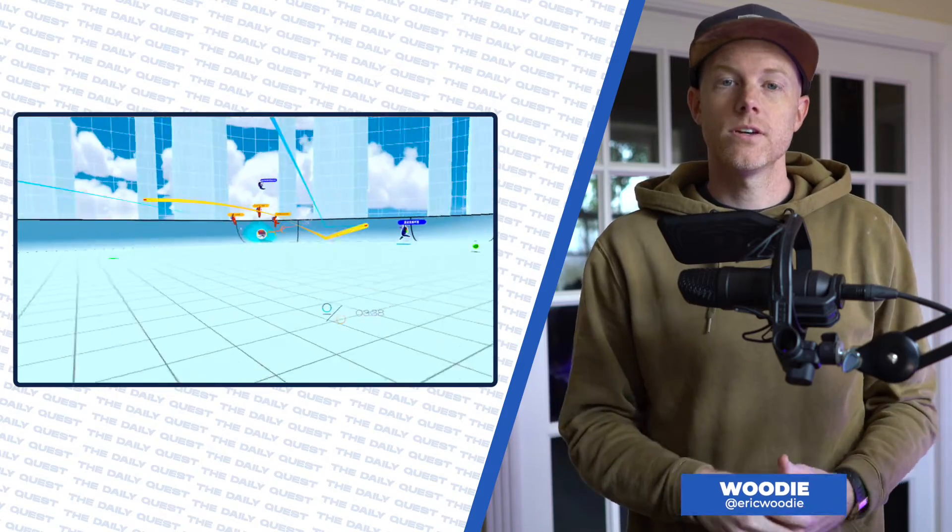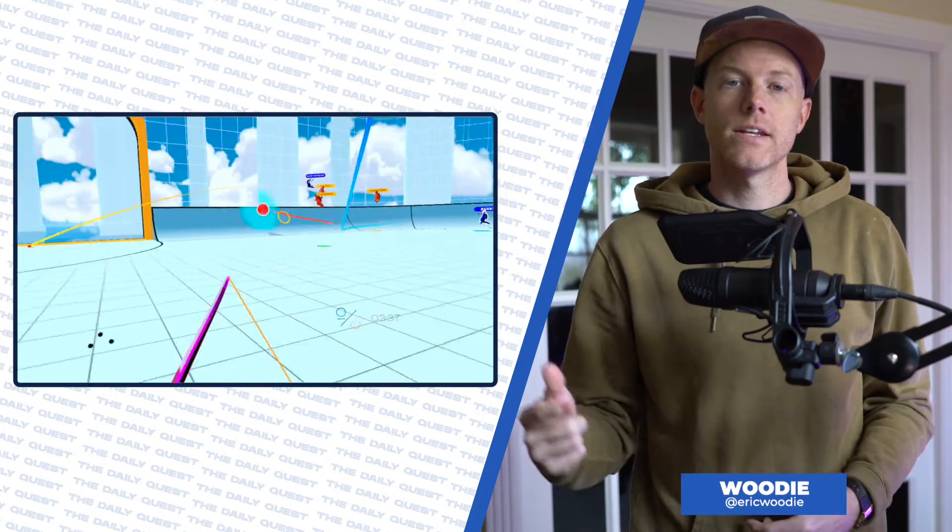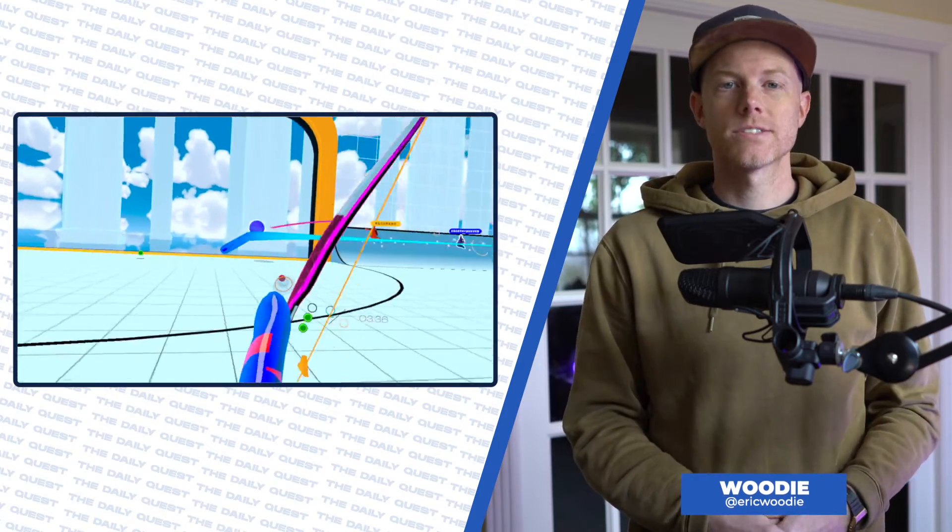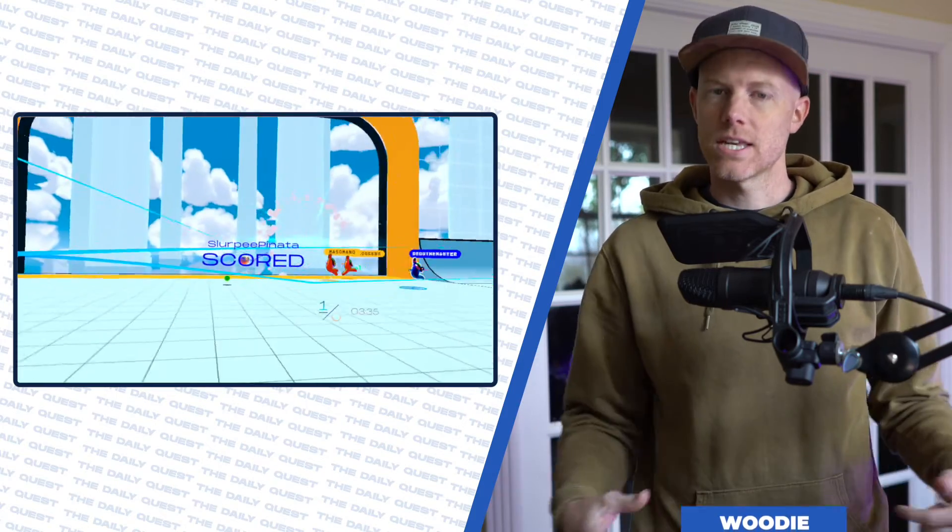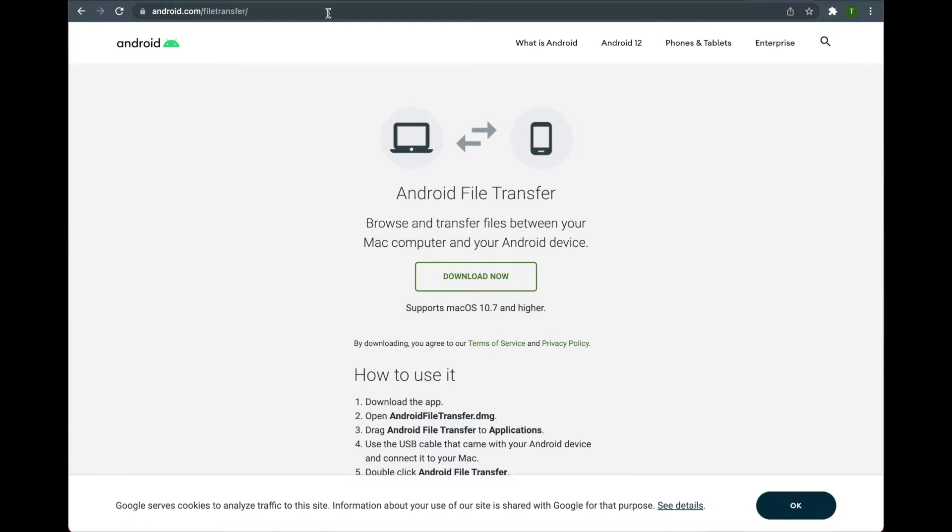Alright, let's get your Quest videos off of your headset and onto your Mac so you can make those sick edits.